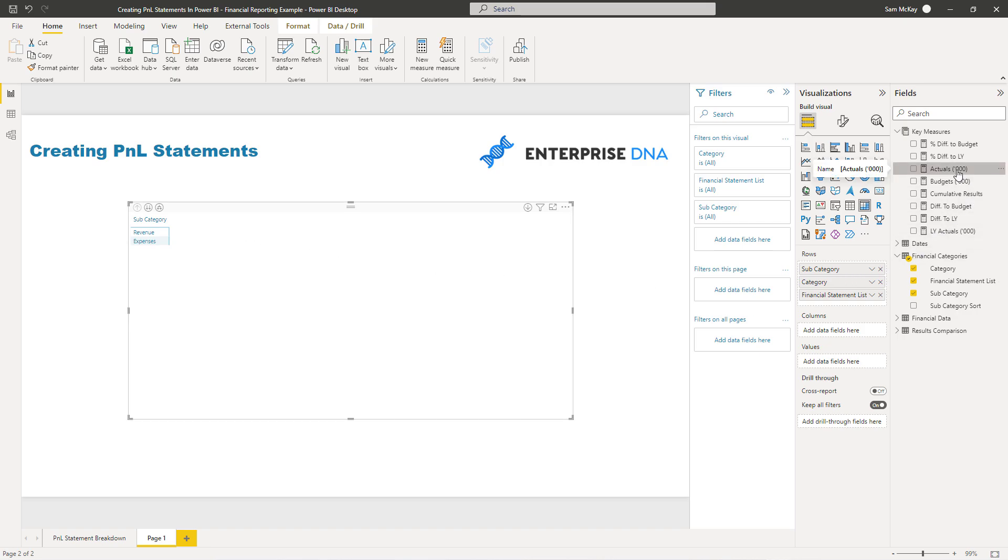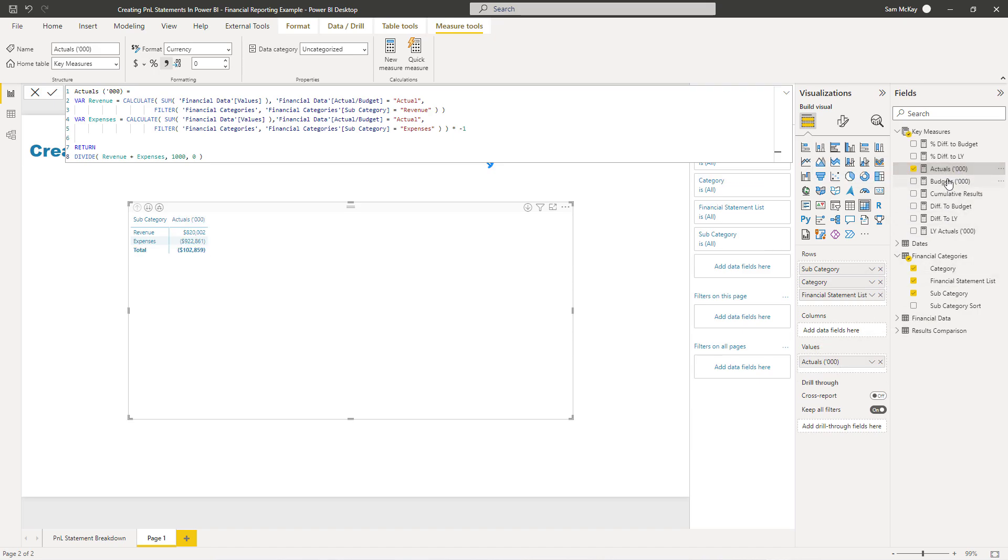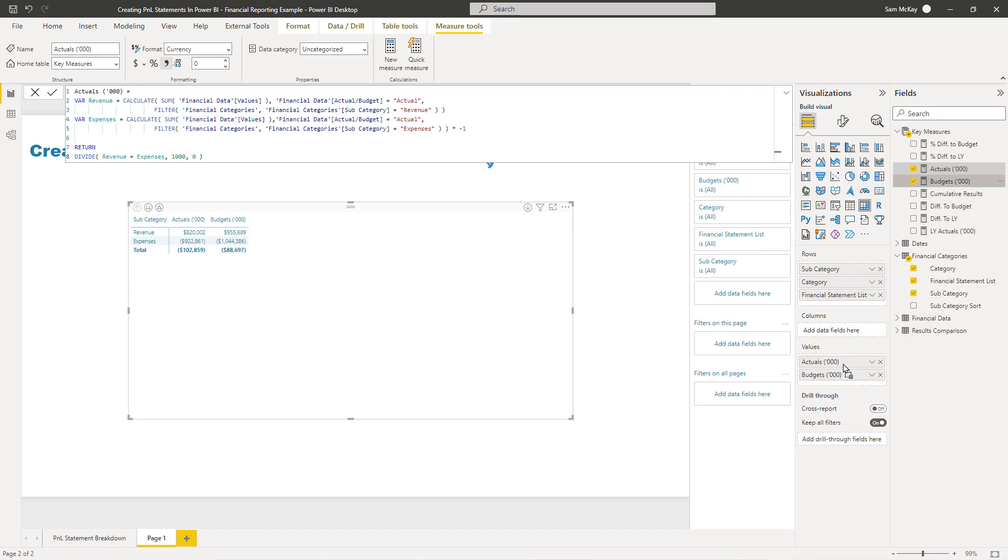I've already got my measures created, so what I'm going to do is put these into the values field. You'll see here that you can actually stack measures one by one, next to each other.